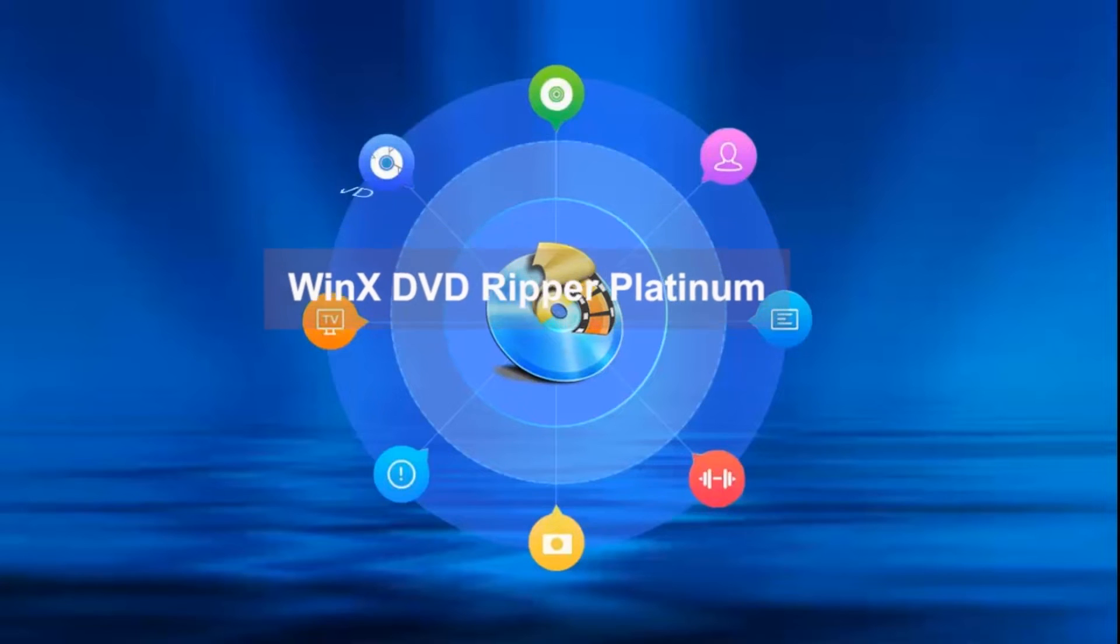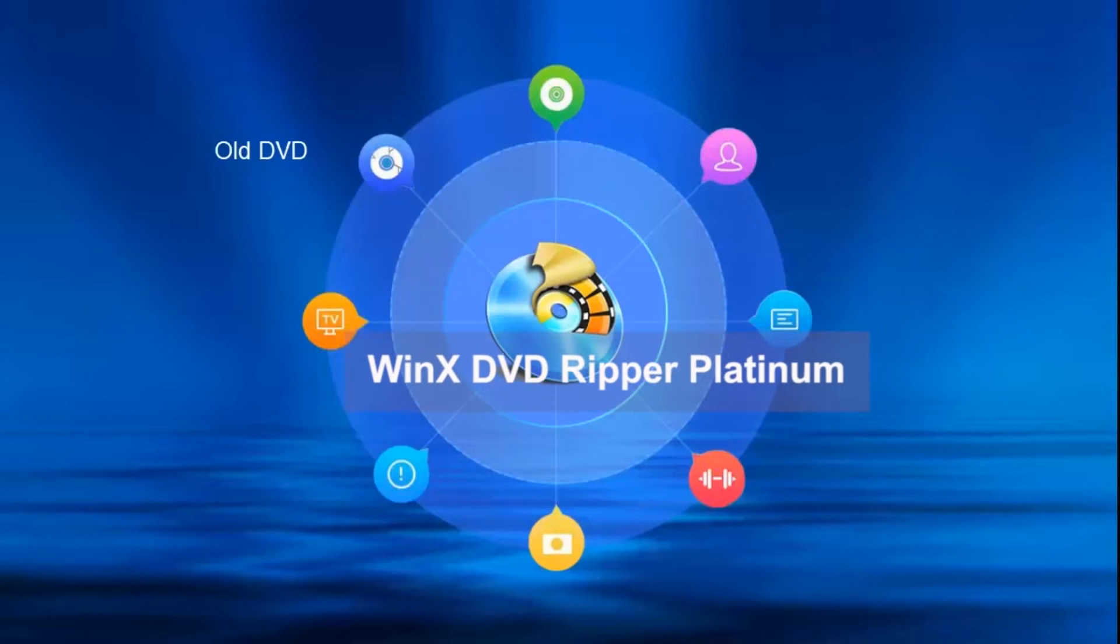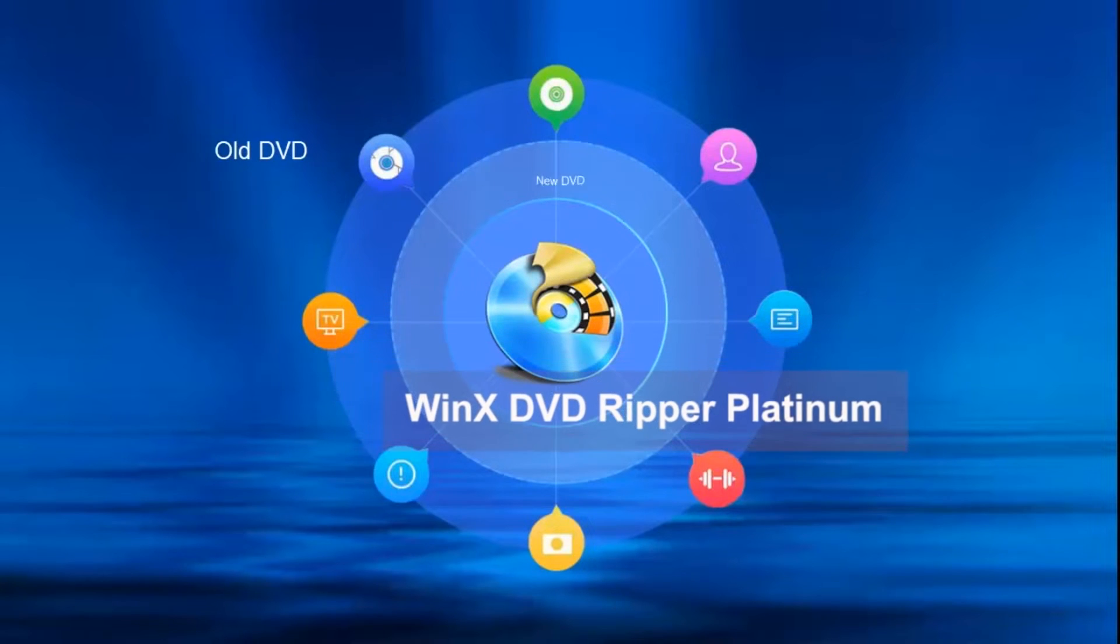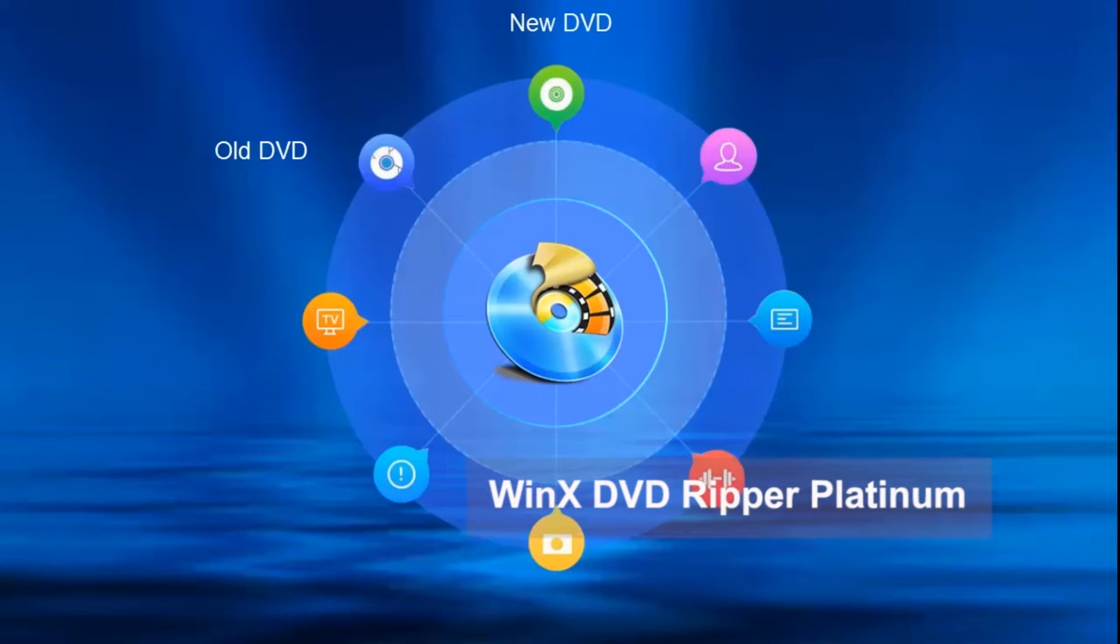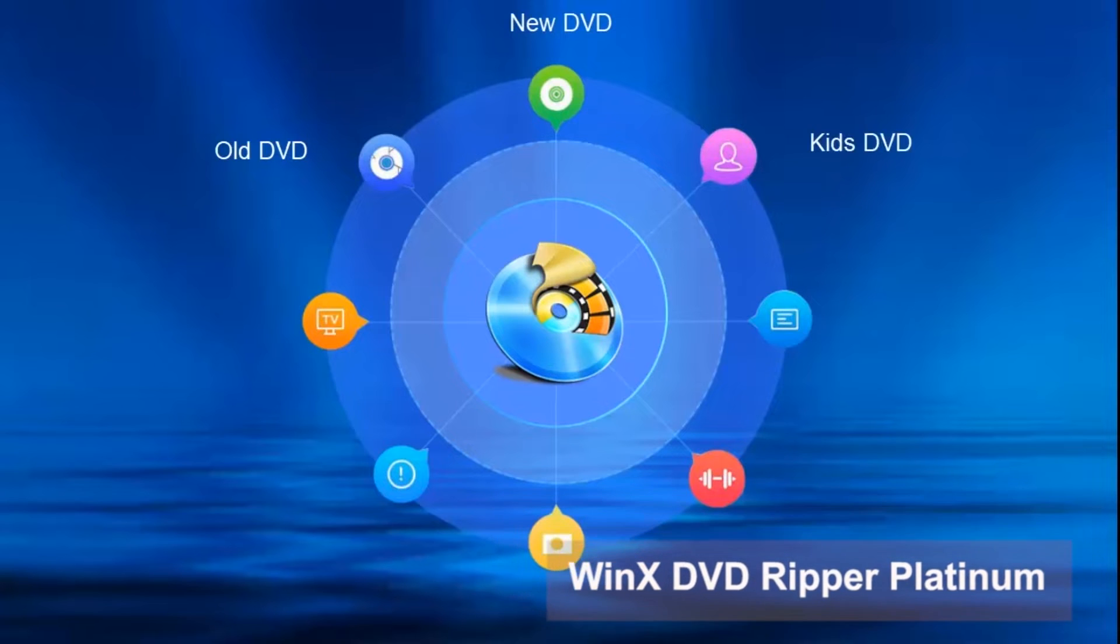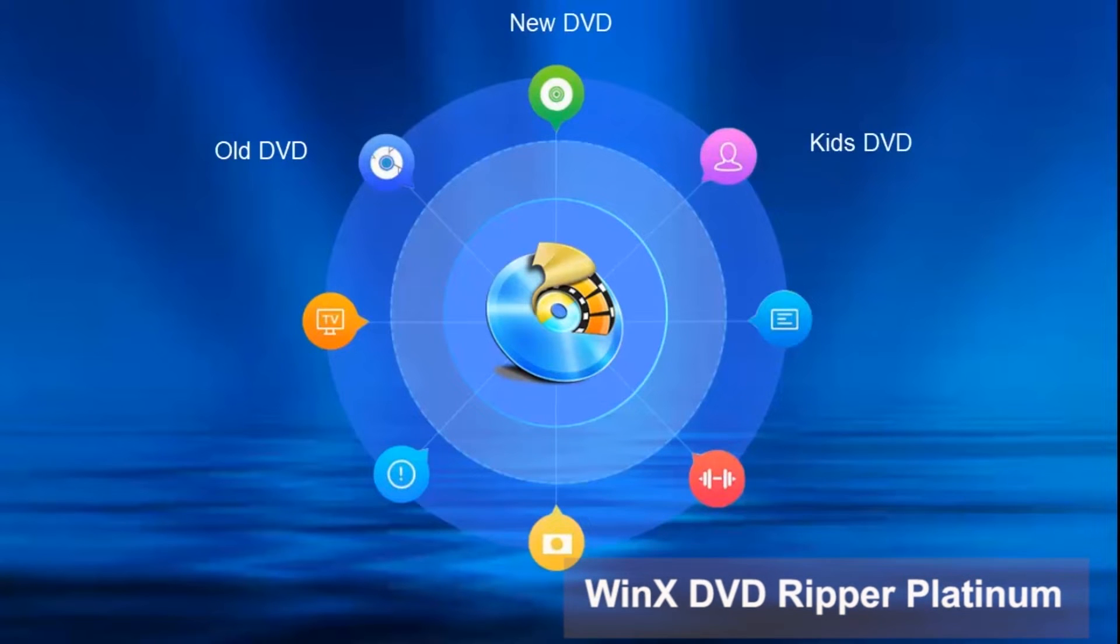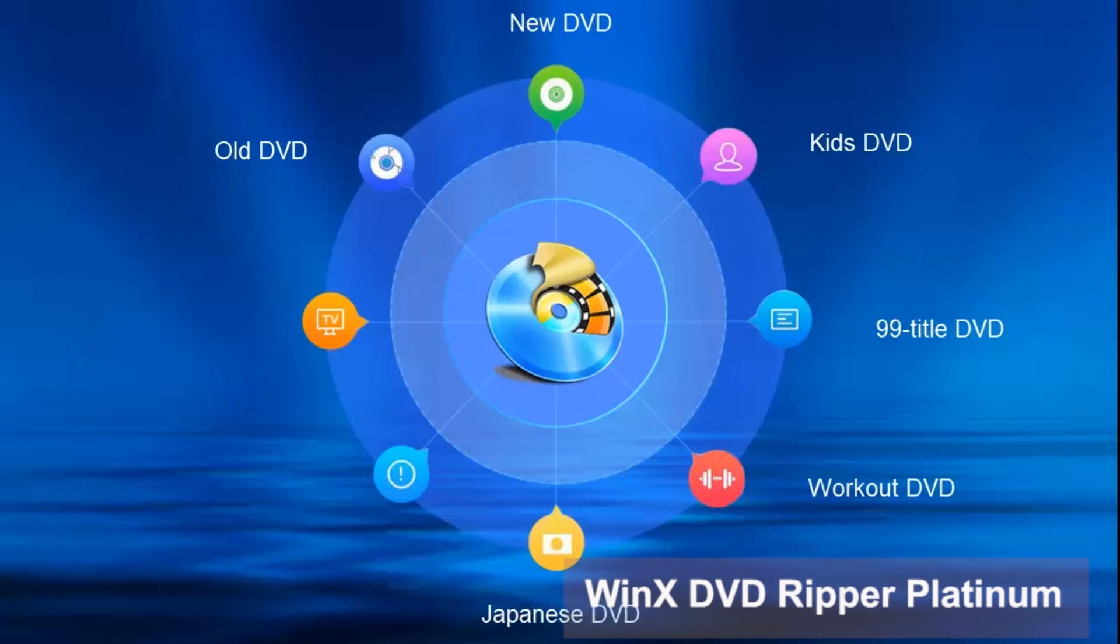Even if you have encrypted DVD files with CSS, Region Code, RCE, UOPs, Sony ARCCOS, ARccOS, AACS 2.0, Disney X Project, 99 Title, etc. locking methods, you can use this tool to convert them to MP4 videos.